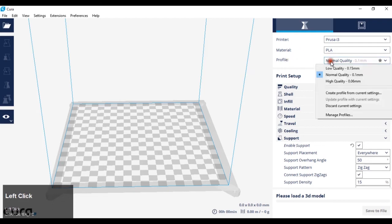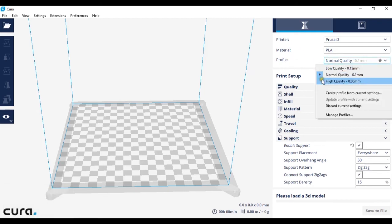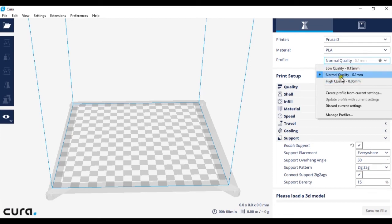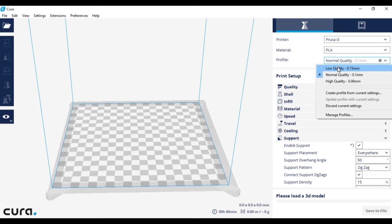And then the profile is just how accurate your print is going to be. I usually keep mine on normal quality. However, this will affect overall how long your print time will be, so if I choose high quality my print will take considerably longer than it would in normal or low.